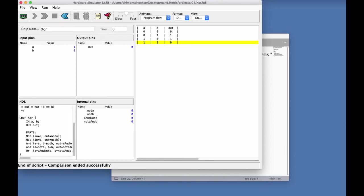So, this was a long demo, but we covered a lot of ground. And I hope that it will help you when you will start working on your own HDL programs.